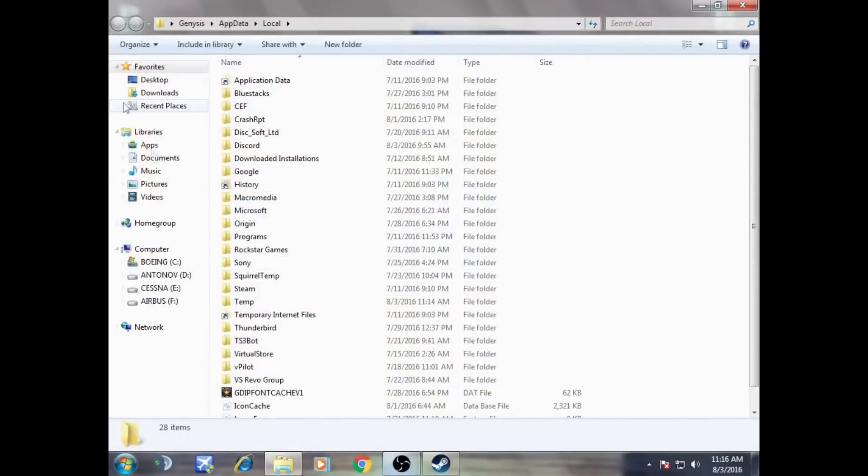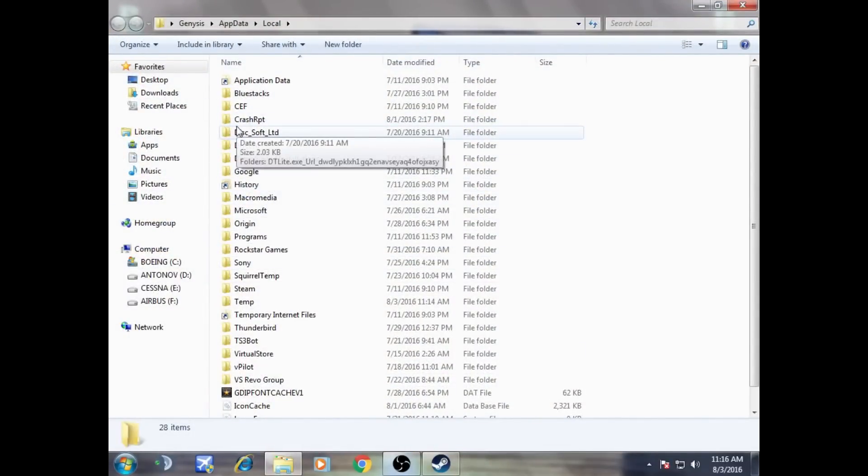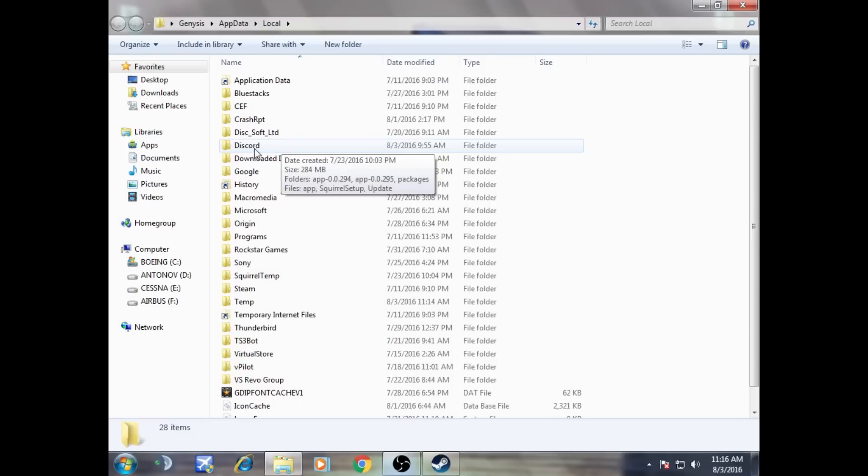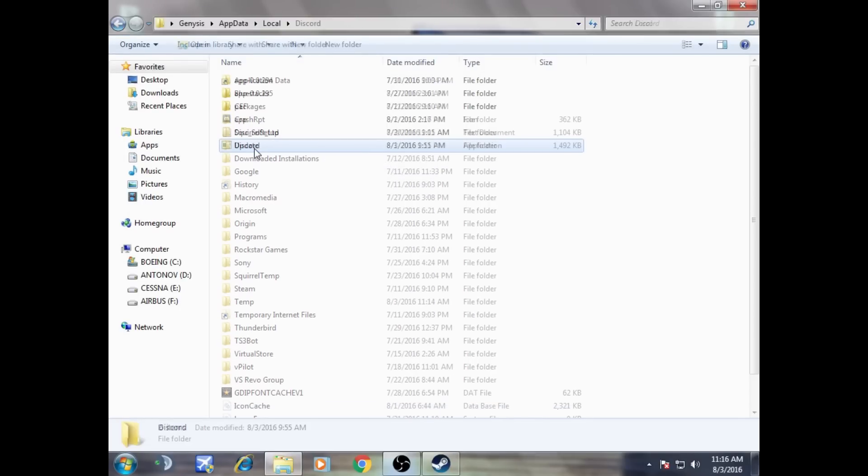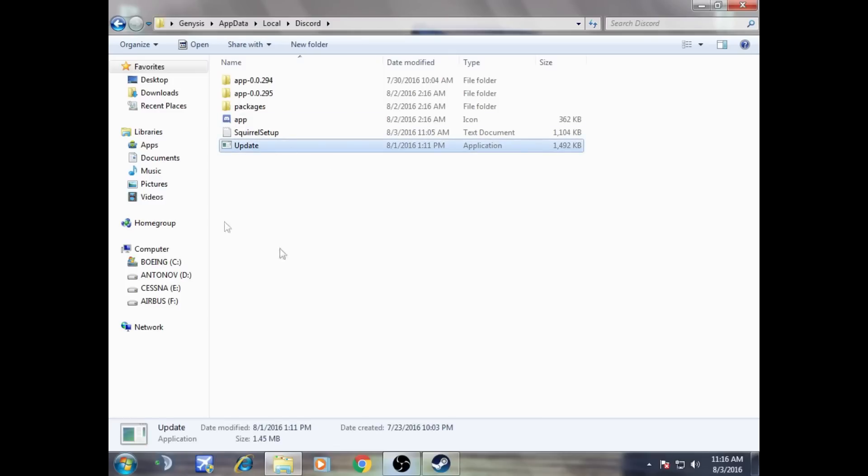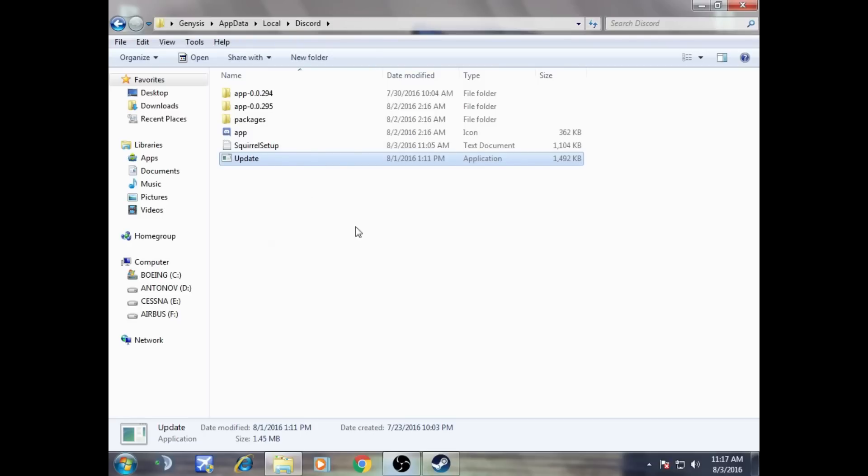Now it will open our AppData folder. So now we have to look for Discord here, and we have Discord here. So what we're going to do is open Discord. Now what we have to do is cut this and paste it somewhere else. But what will happen is that this update base will be disabled. I do not prefer to disable the updates, but this is the only fix I found. We're going to cut update from here to any other folder, so I'm going to cut it from here and paste it on desktop.